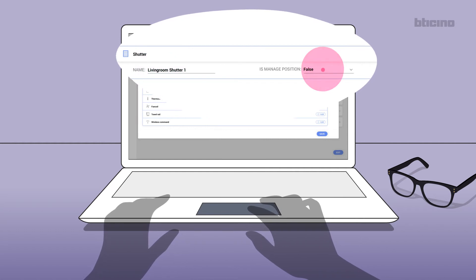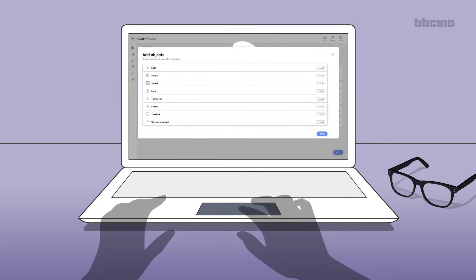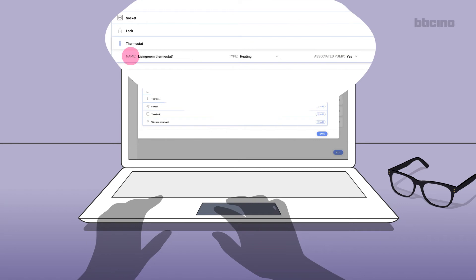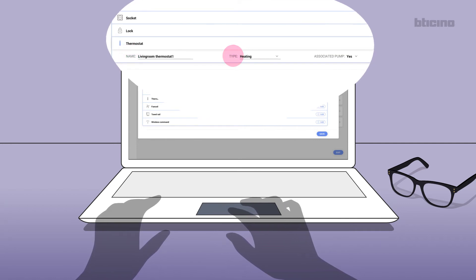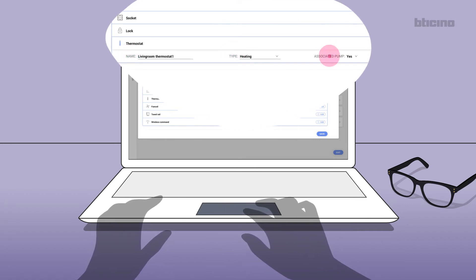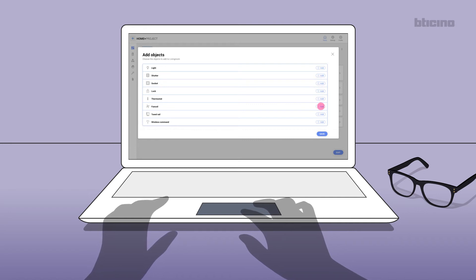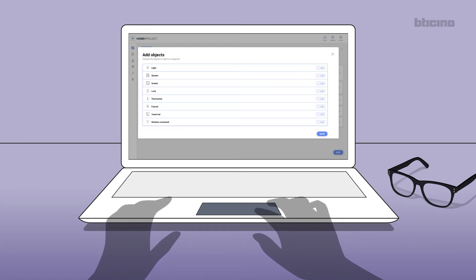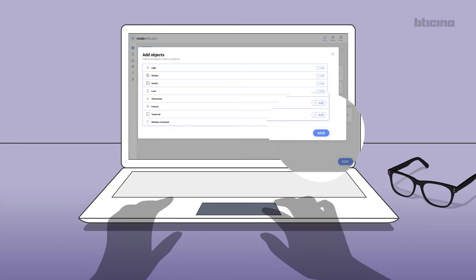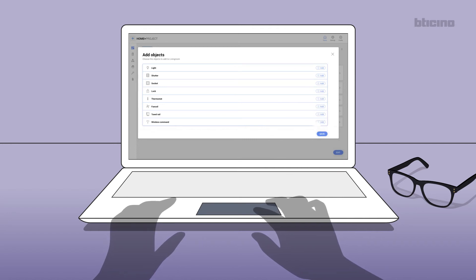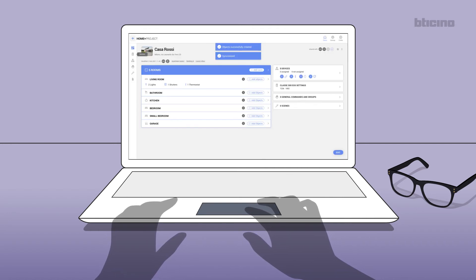control. Then add the thermostat and enter the description, operating mode, and associated pump. In the same way, it is also possible to add other objects to the living room or other rooms. At the end, confirm with save. The